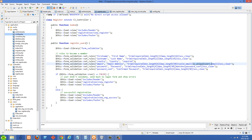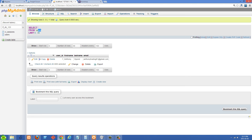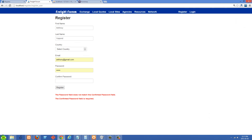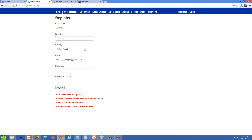The most interesting rule is is_unique. You put is_unique followed by square brackets containing the table name and field — for example, is_unique[users.email]. So if somebody tries to register with an email already in the database, they'll get a message saying 'the email address field must contain a unique value.' You could customize this message to say something friendlier like 'that email is already registered.'